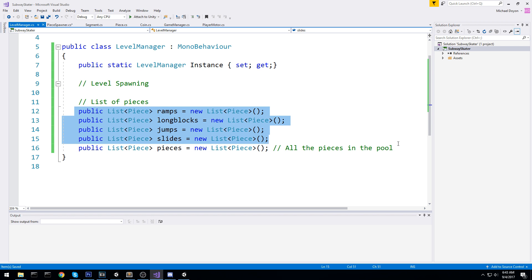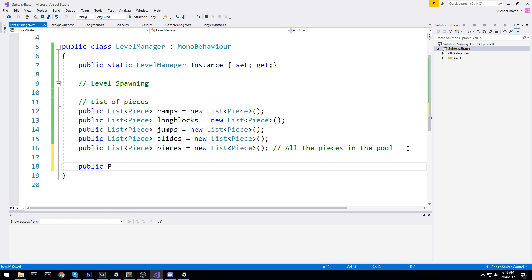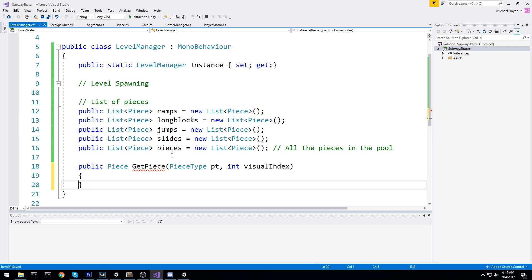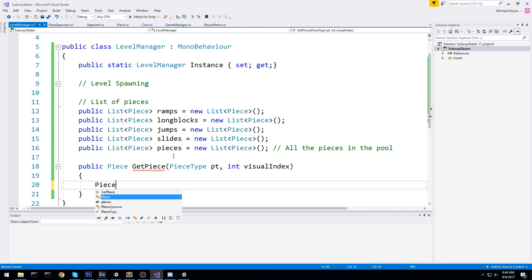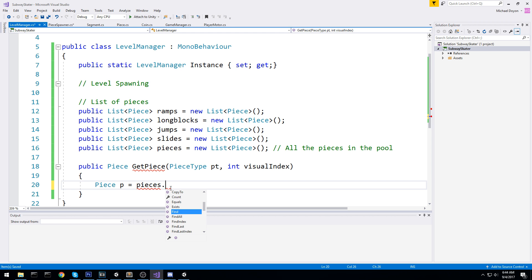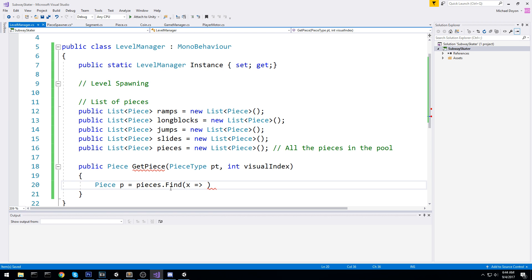We can go ahead and fill them manually since they're all public — that's not going to be too much of a big deal. Now to wrap up what we started creating in the PieceSpawner, I'm going to create a public function called GetPiece that returns a Piece. We're going to take in the PieceType — let's call that pt — and the visual index we want. In here we're going to look through the pool by first declaring a piece p, and then looking through the active pool.